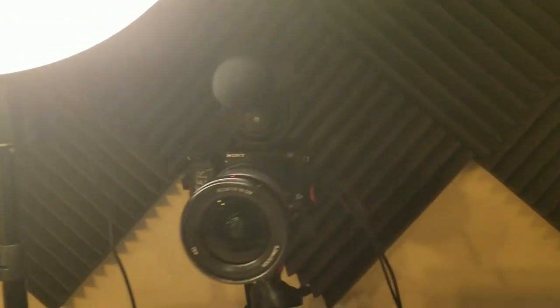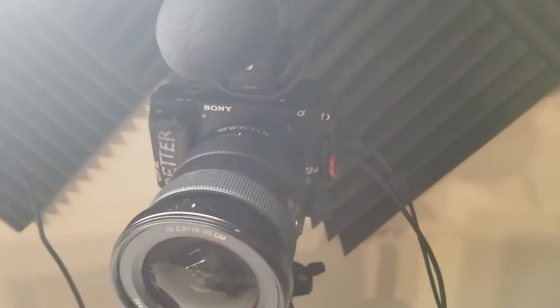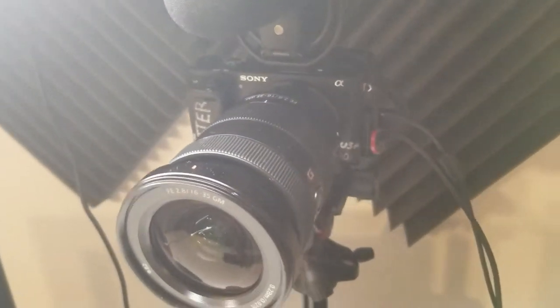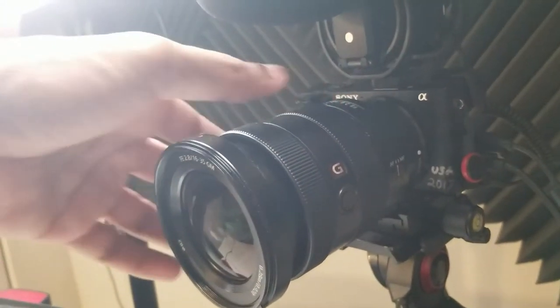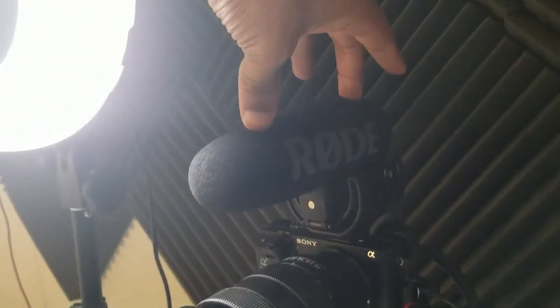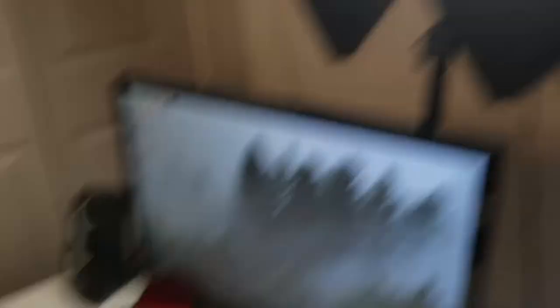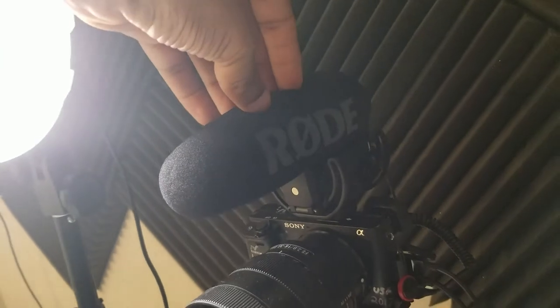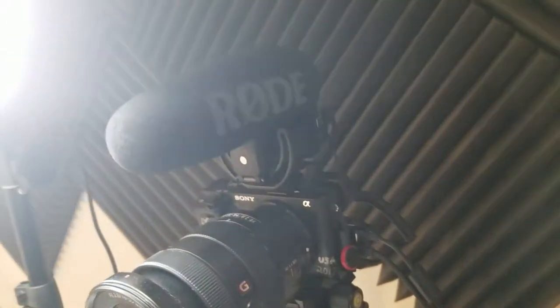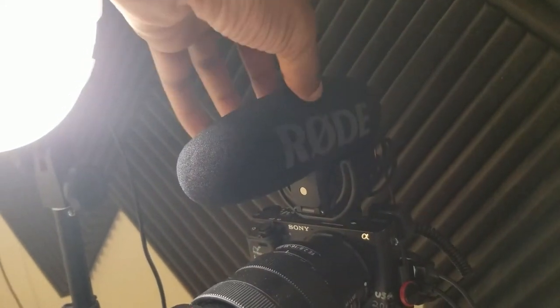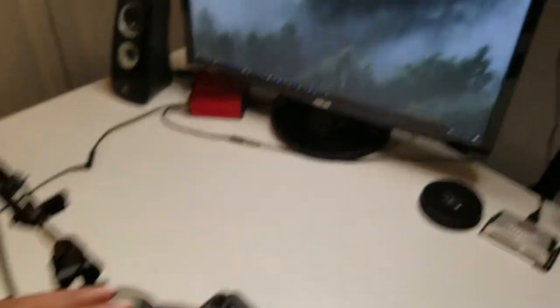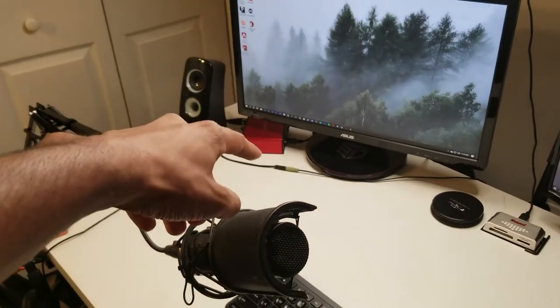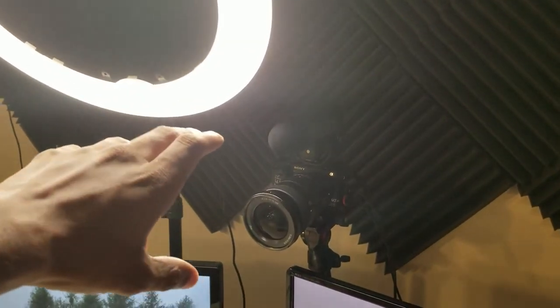If you guys have seen my first setup video, nothing much has really changed. A few things definitely have, like my organization for one. The camera has changed quite a bit. This camera is the Sony a6300, hopefully I'll be upgrading to an a7 IV when it comes out. But this lens is a definite upgrade. This is the 16-35 G Master. On top is the microphone that I use to capture audio from a secondary source.